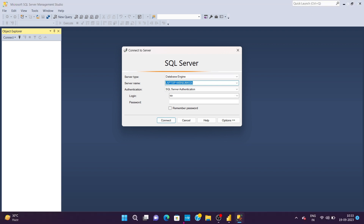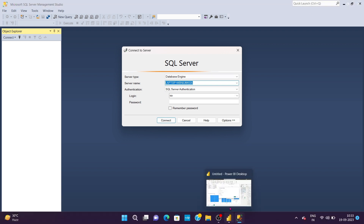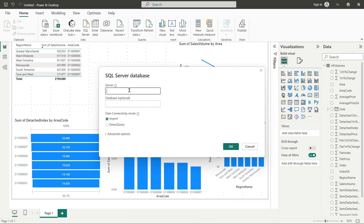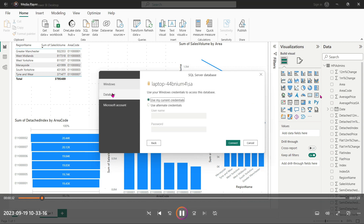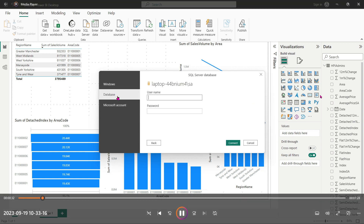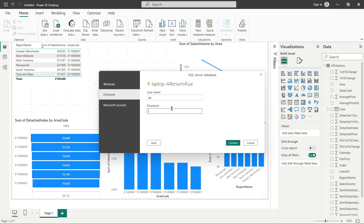I will copy the server name from my laptop and paste it into the server name field. Then I will select the import option and enter my username and password so it will connect to my laptop.